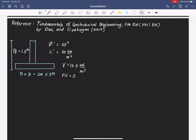For this example, we are asked to determine the allowable gross load on the foundation. The allowable pressure is termed as lowercase q, and so the allowable gross load will be termed as capital Q, which should be in kilonewtons — that is the allowable load in kilonewtons on our foundation.